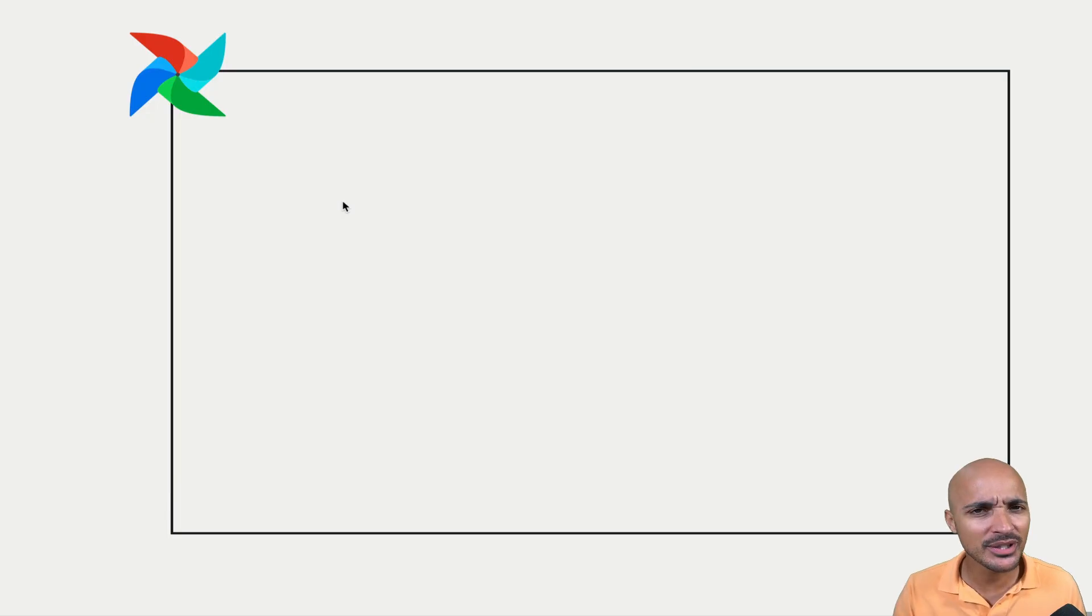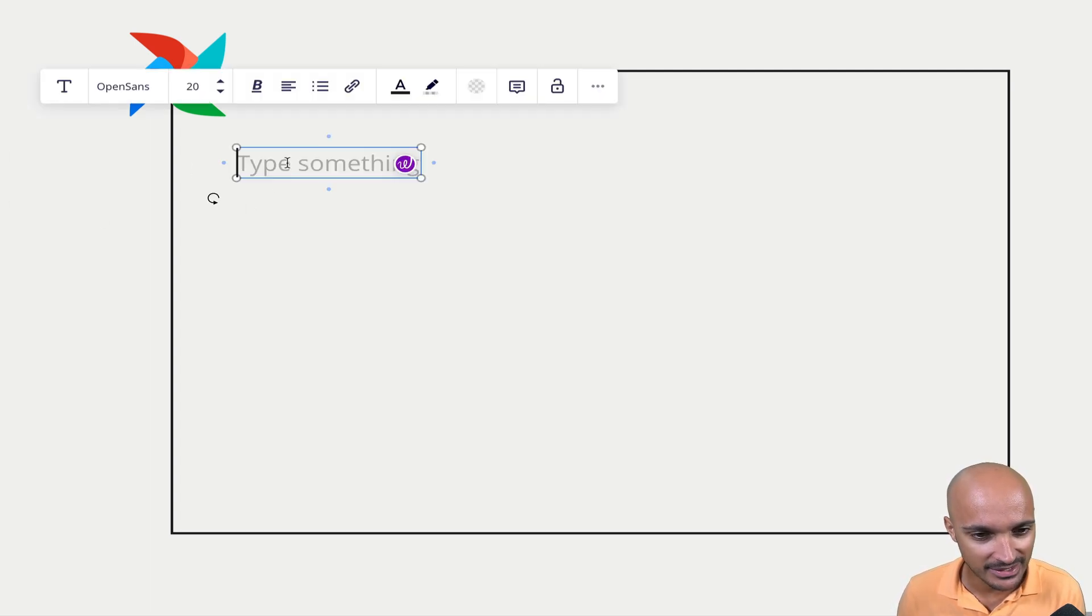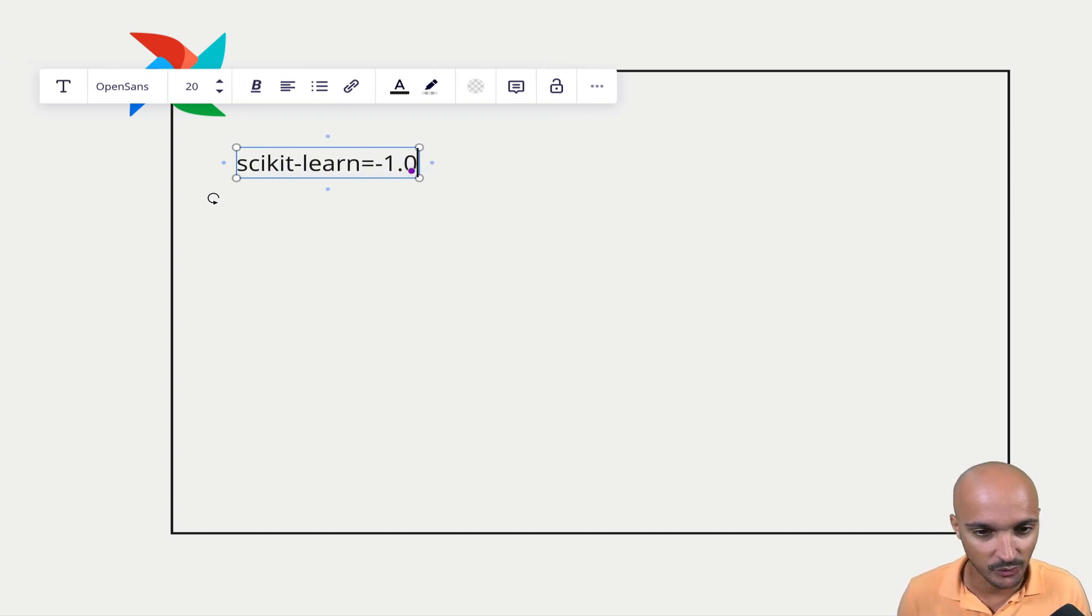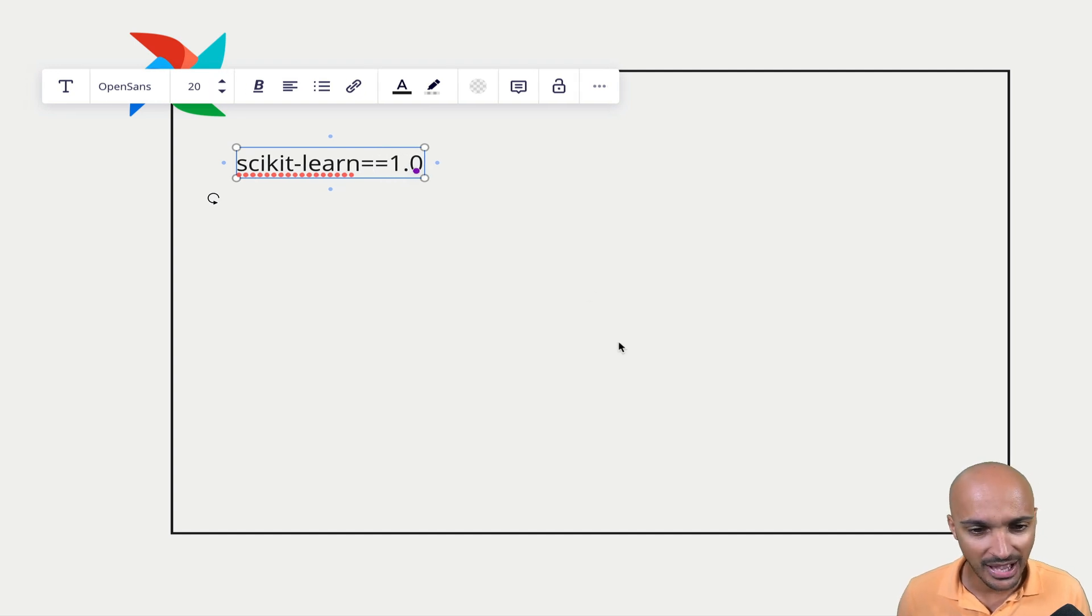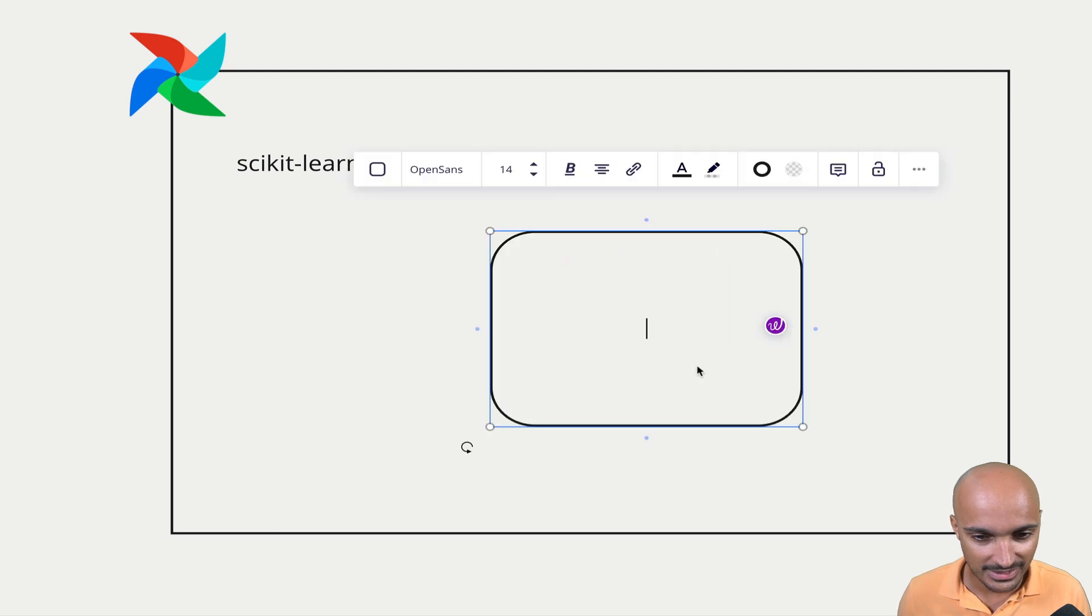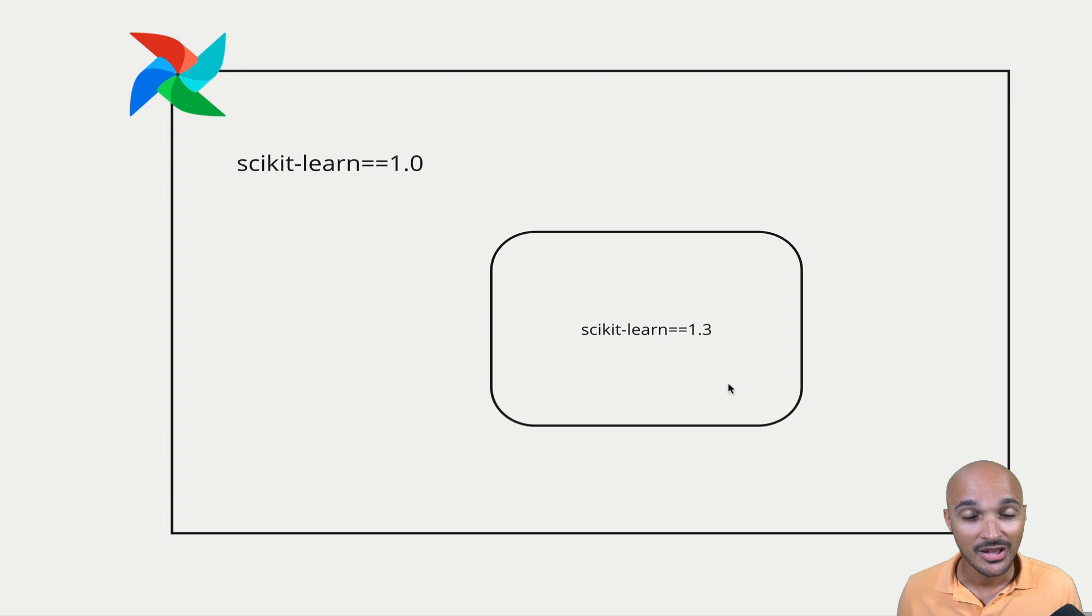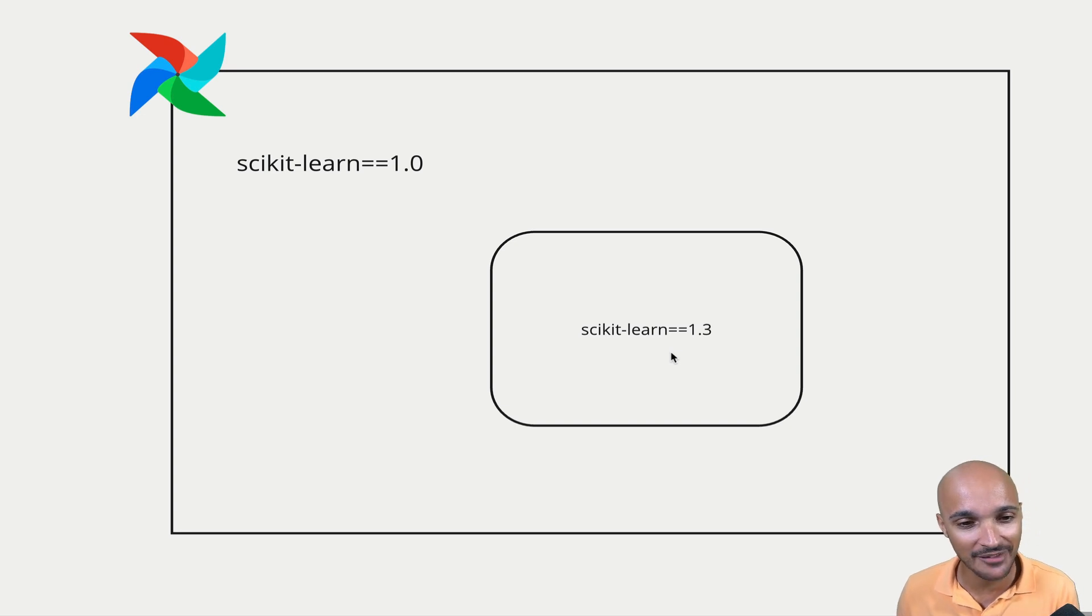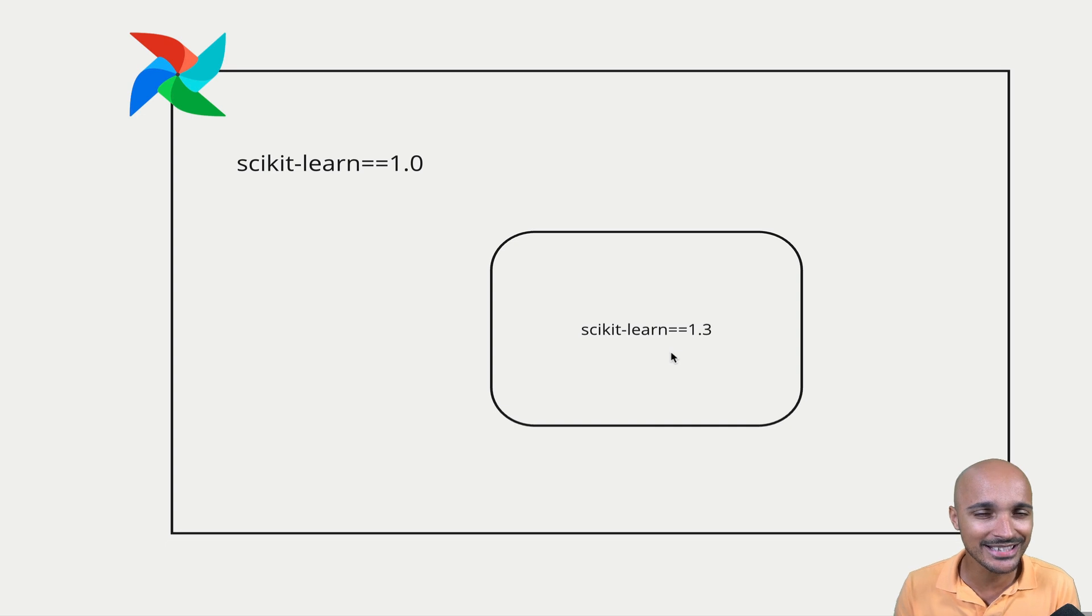Let me show you an example of a dependency nightmare. Imagine that you have an Airflow instance with scikit-learn version 1.0. But now you have a task in your DAG that needs scikit-learn 1.3 to work. So how do you manage that? If you try to run that task whereas your Airflow instance already has scikit-learn 1.0, then you will get a dependency error. And to manage that, Airflow brings many solutions.